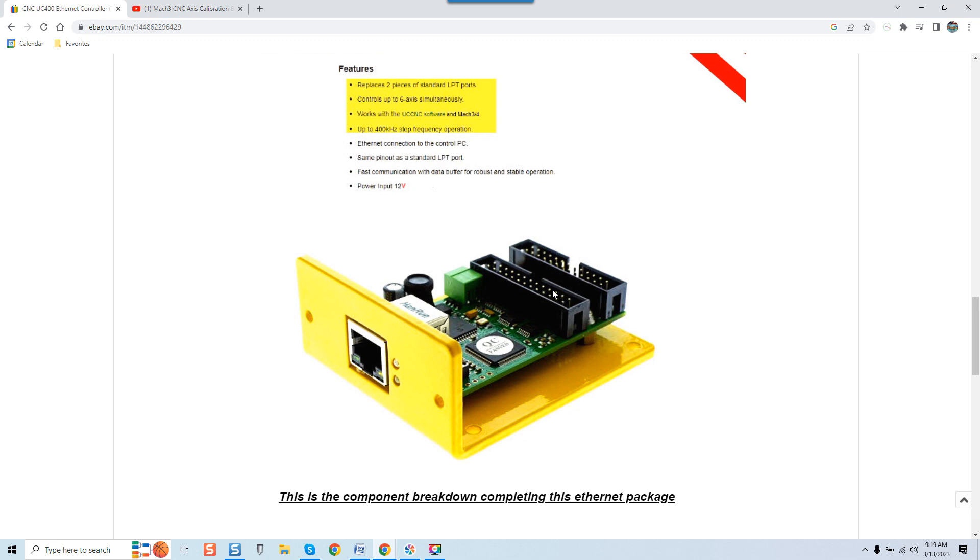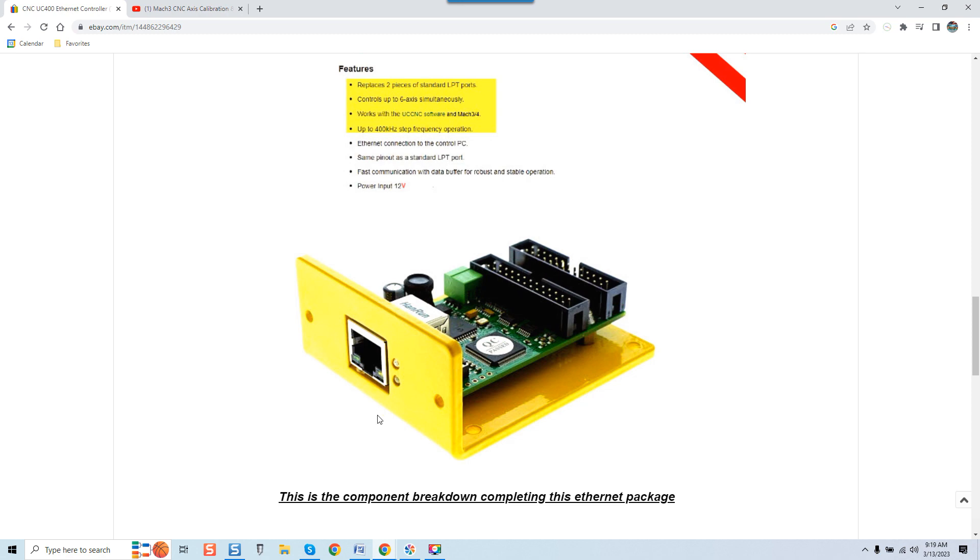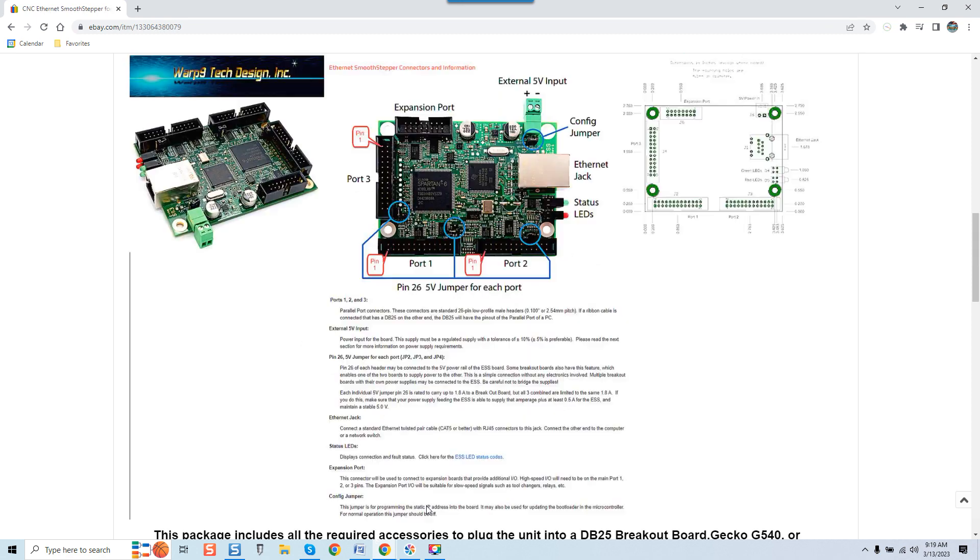And personally I think CNC Drive did it correctly because most guys never use three connections. I've yet to see most people do that. Once again, you do have six axis support on both boards, whether it be ESS or UC 400. Again you can see the 400 kilohertz step frequency operation. So again they're essentially the same thing. They still use the LPH 26 cables. You can see once again the UC 400's got the two ports here, also has its LPH 26 ports.